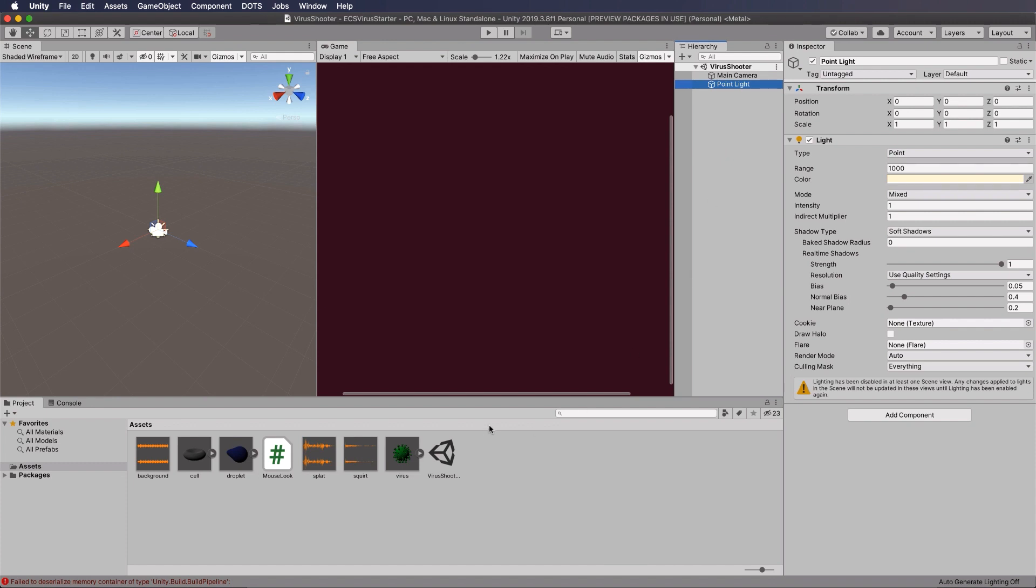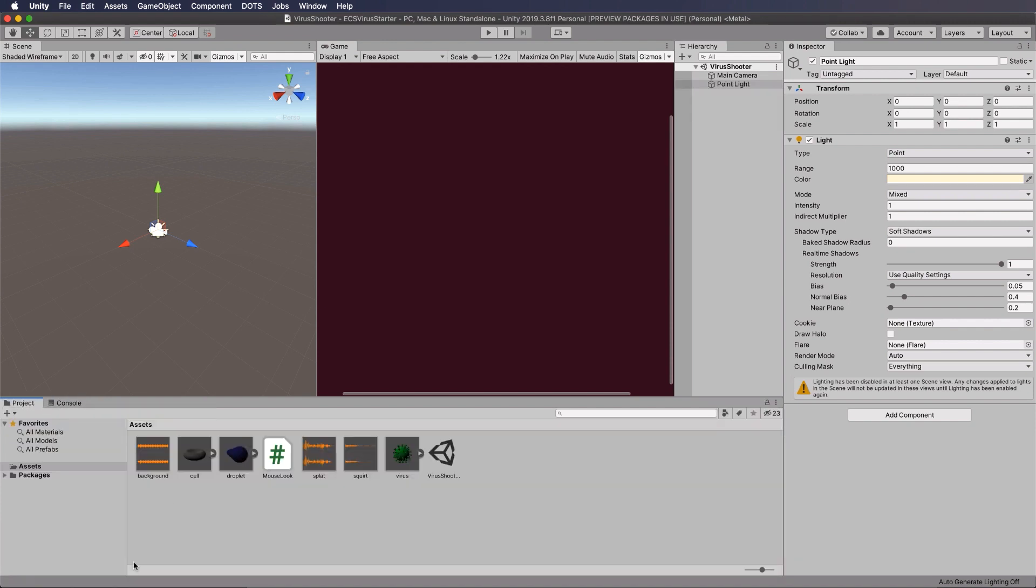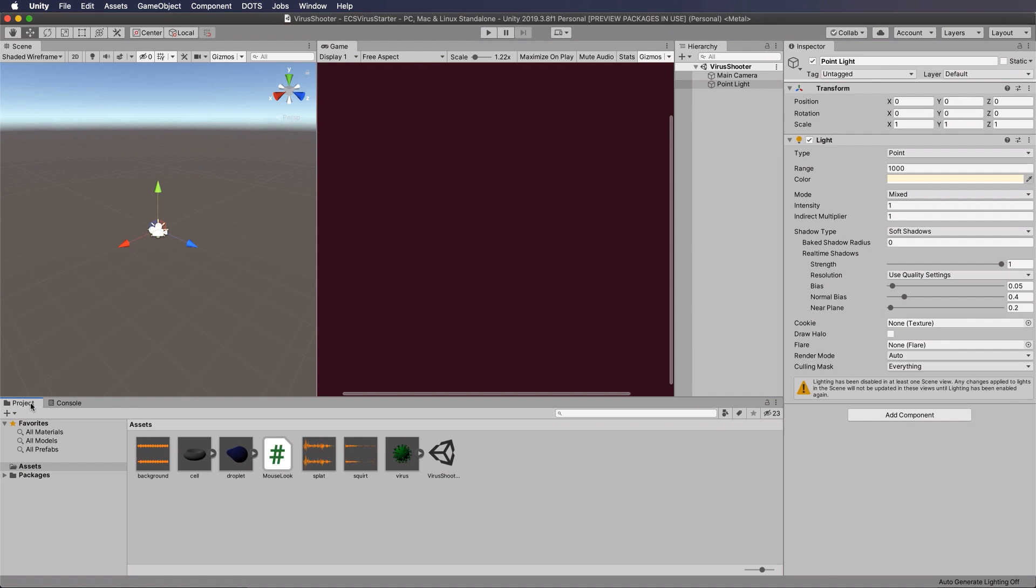Now at this point, you can also see I've already got an error that's come up down in my console even though I haven't done anything. And these things tend to just come up because of the preview packages that we're using. If you can clear them in the console, then don't worry about them. Okay, so we haven't actually caused any.